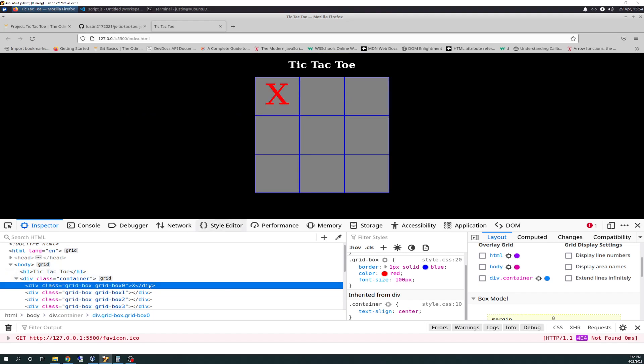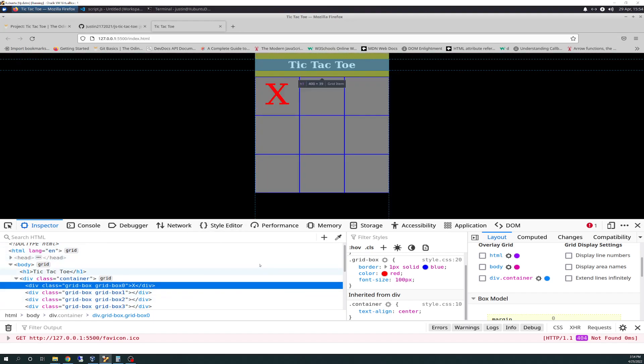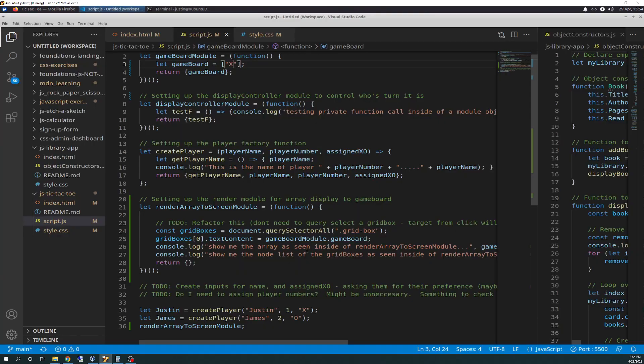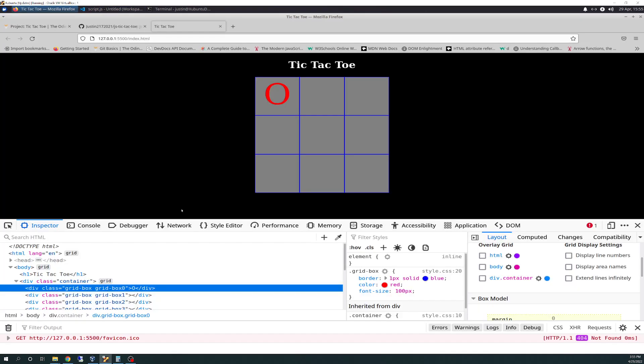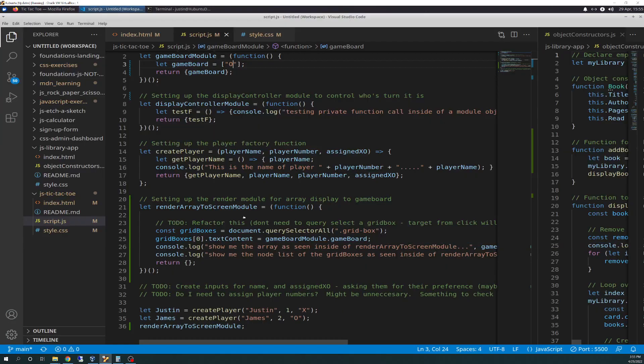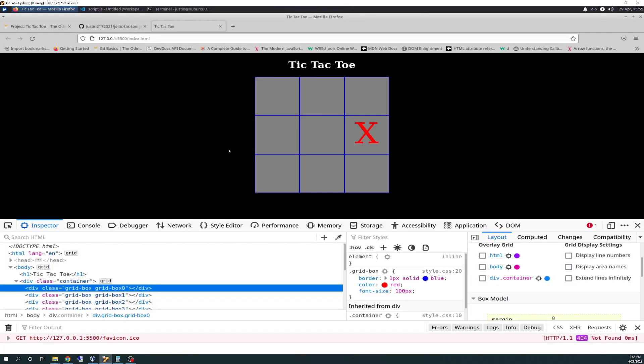So if I change this to O, that'll update here to O. Then I can also, which I haven't showcased but shouldn't be any surprise, I can change the index here of the node list to, say, 5, save that, and X will go to slot 5. So it's 0, 1, 2, 3, 4, or 0, 1, 2, 3, 4, 5, 6, 7, 8. That's how that works. So that's how that's set up for now.